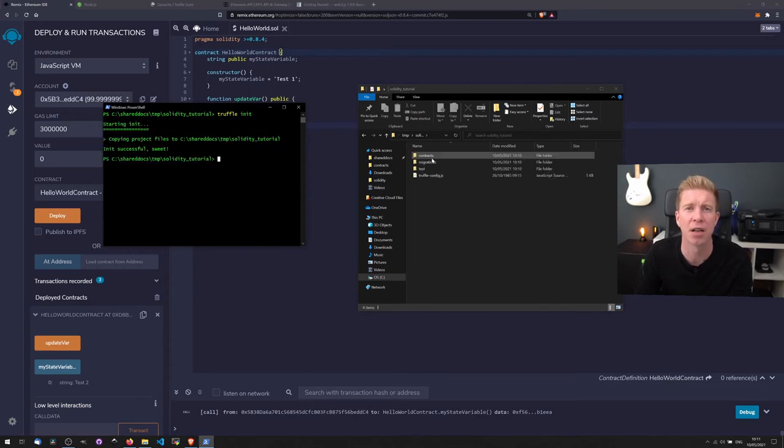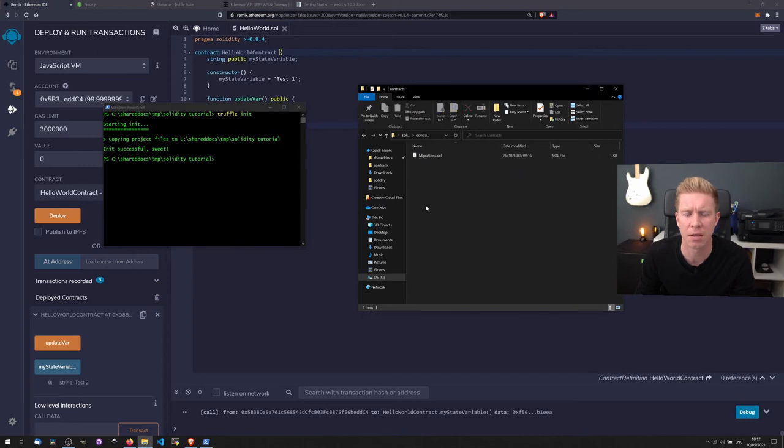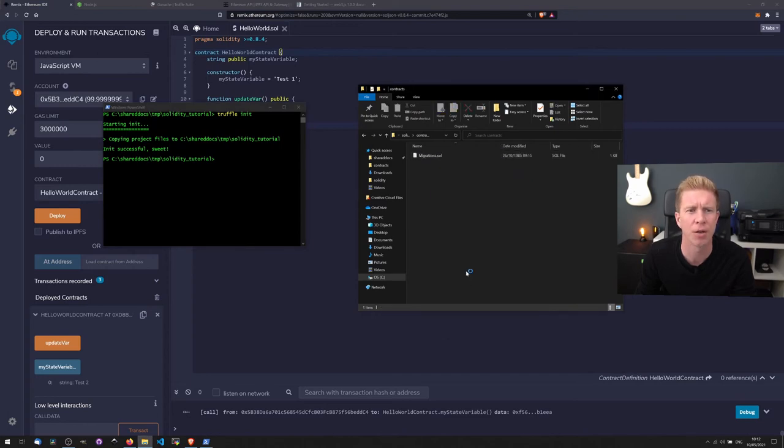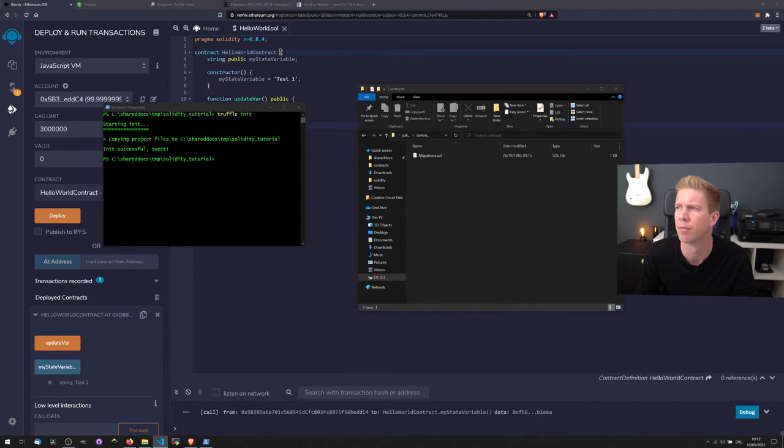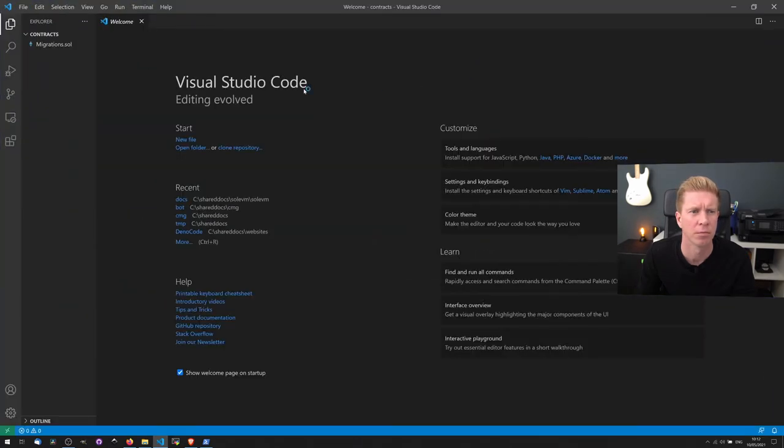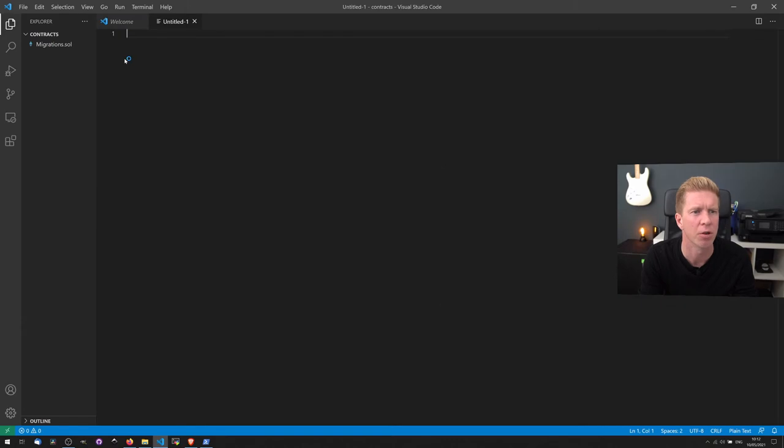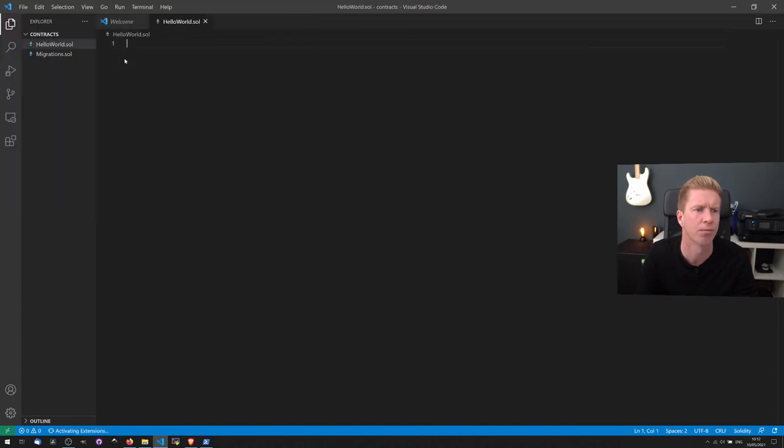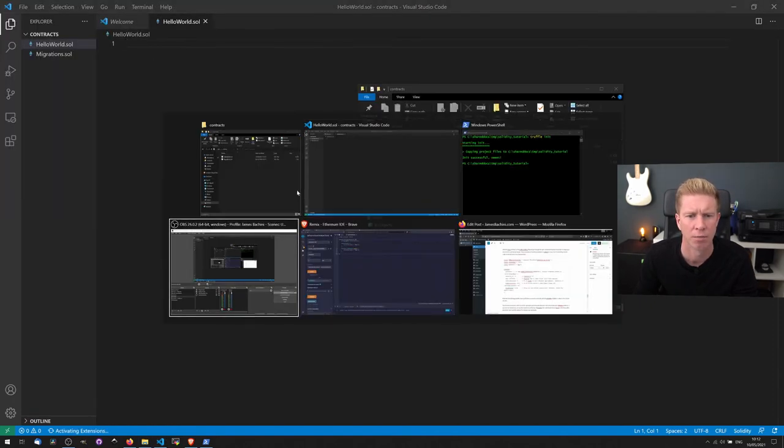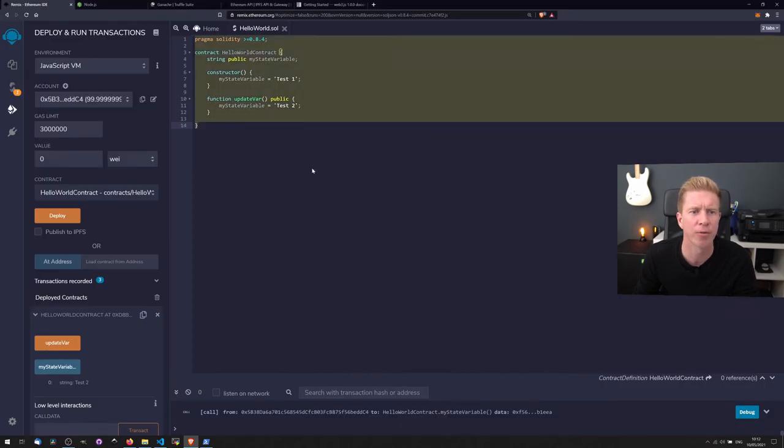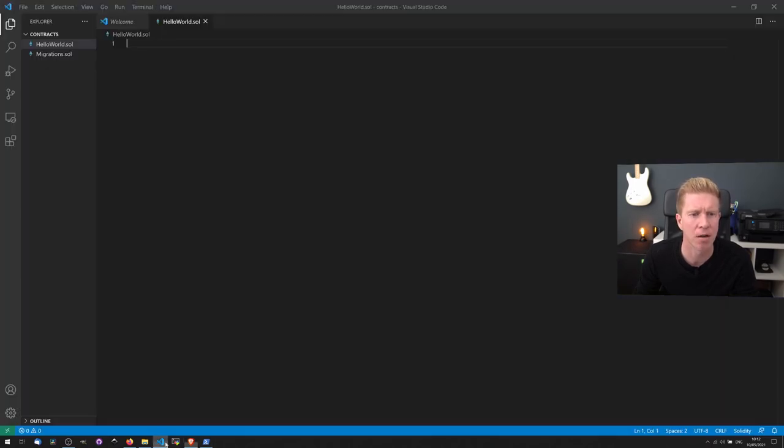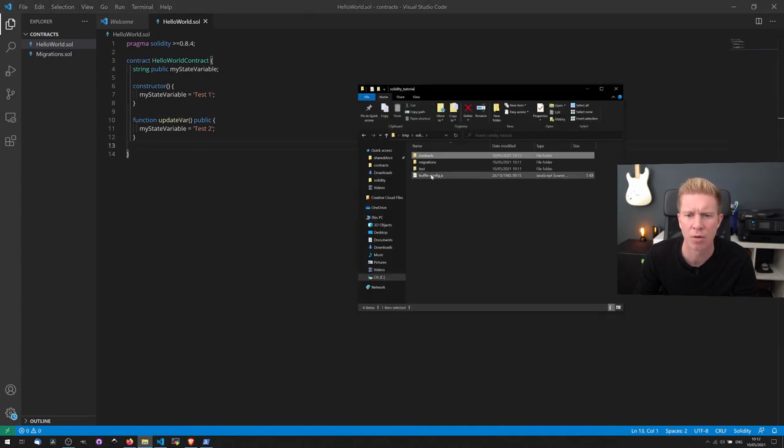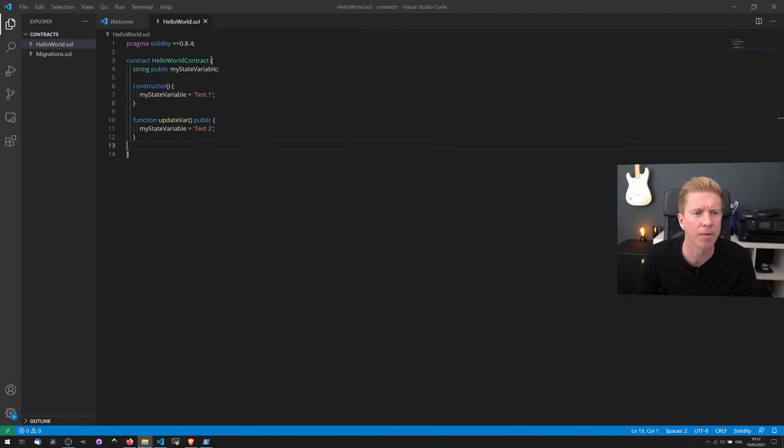We've got a standard contract layout again. So I'm going to go into contracts and I'm gonna open with code and I'm gonna create a new file. I'm gonna save this as HelloWorld.sol. Let's copy and paste our code from Remix into that text file and save that.